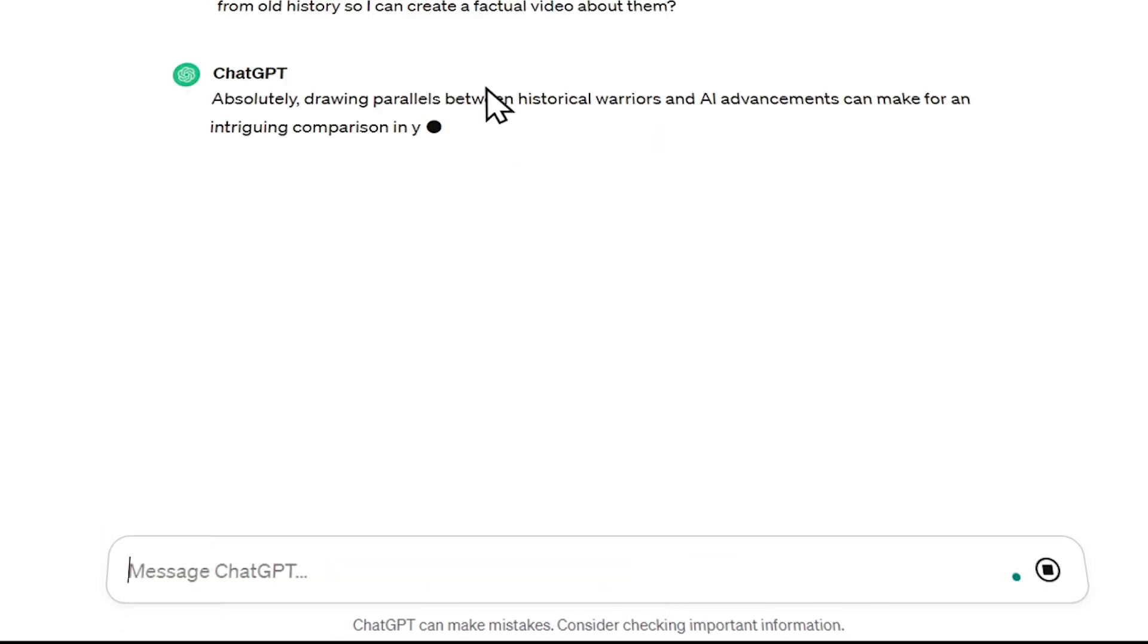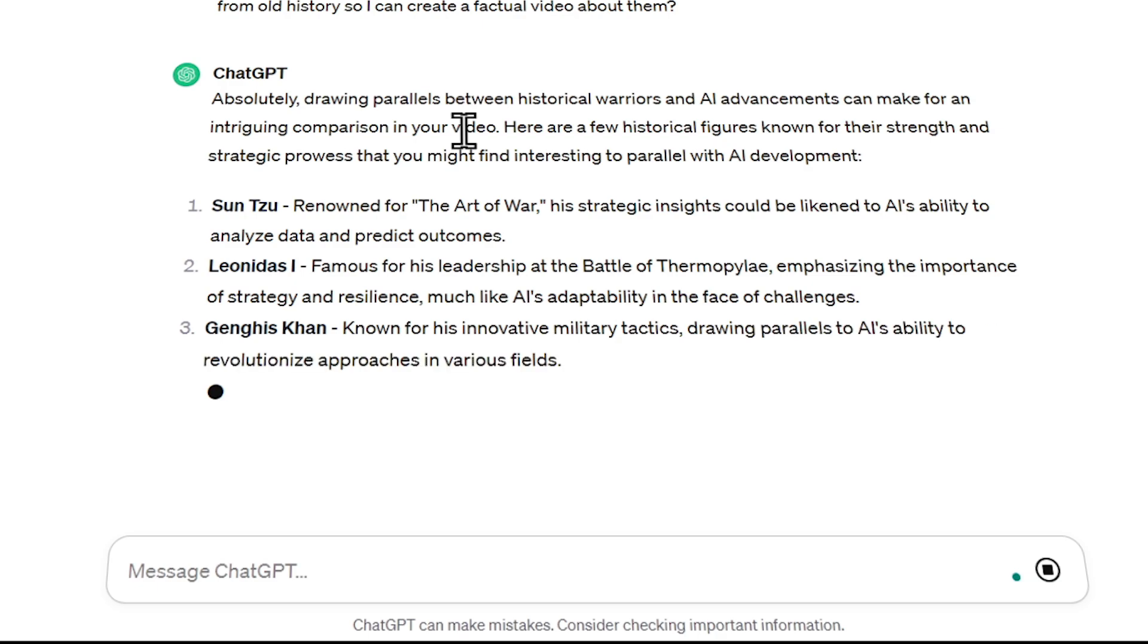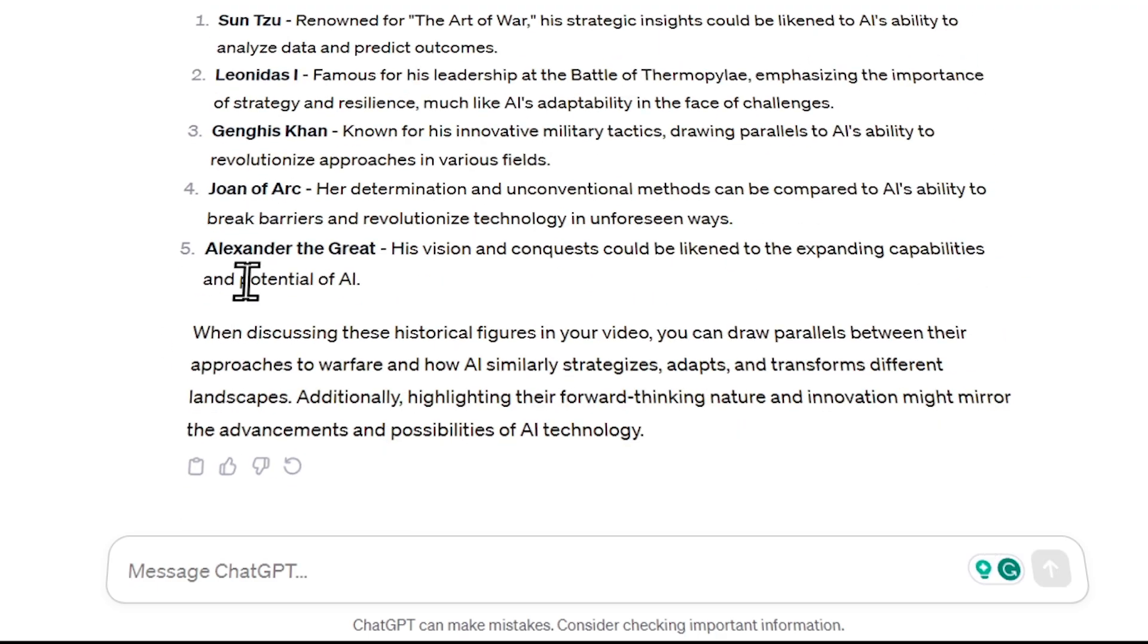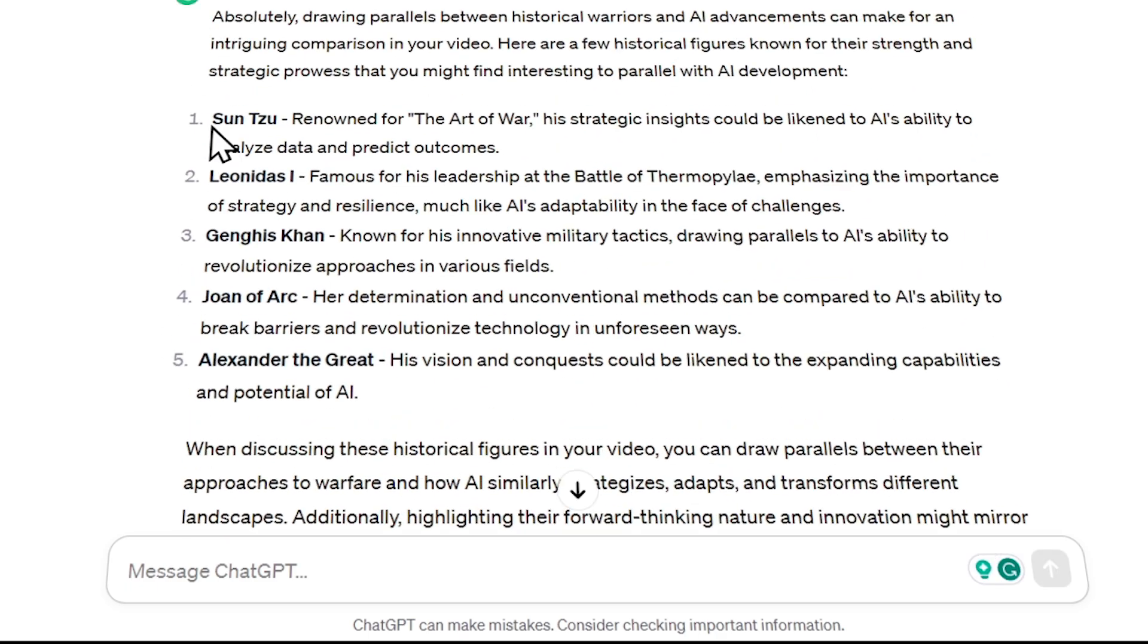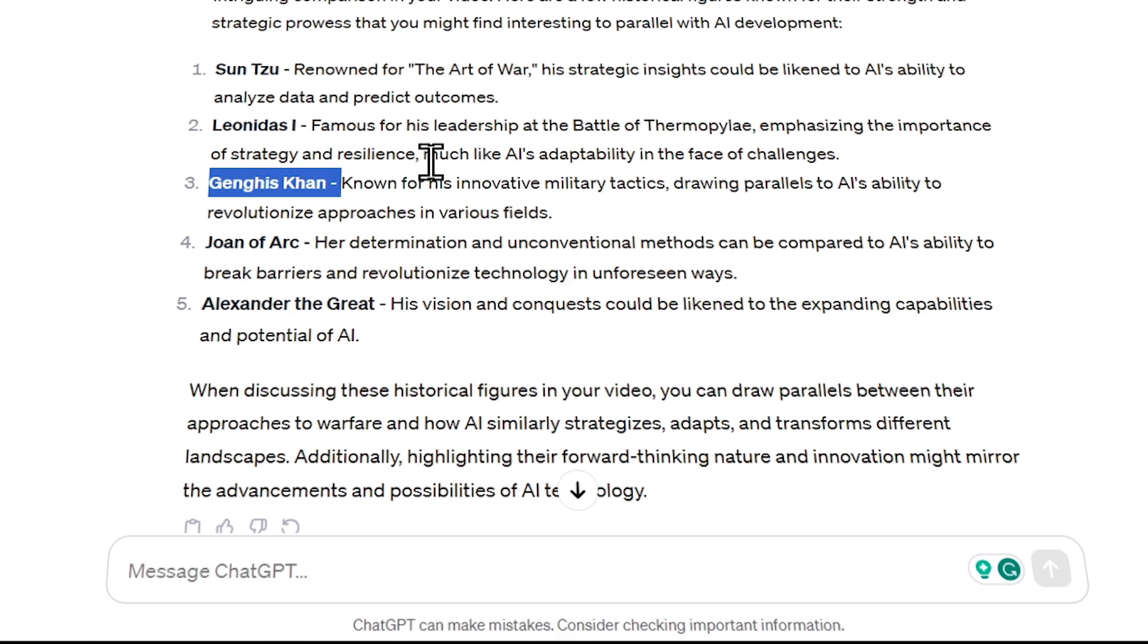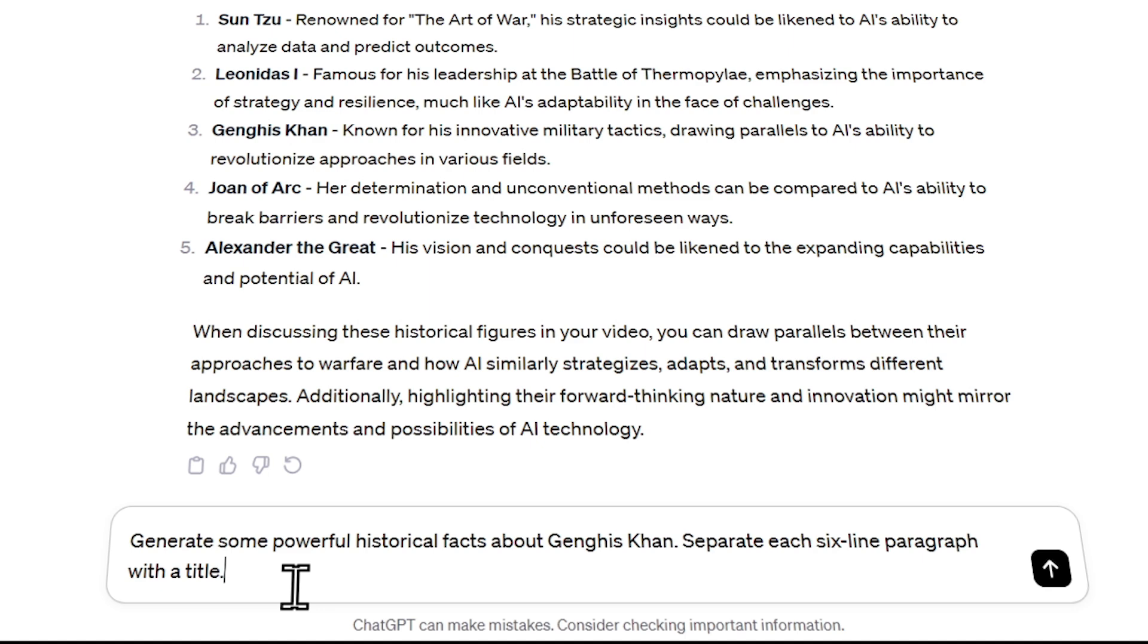Upon entering this, ChatGPT will suggest some warrior names. Now you can choose any of them. For example, I want to create a video about Genghis Khan. I will ask ChatGPT again: Generate some powerful historical facts about Genghis Khan. Separate each six-line paragraph with a title.